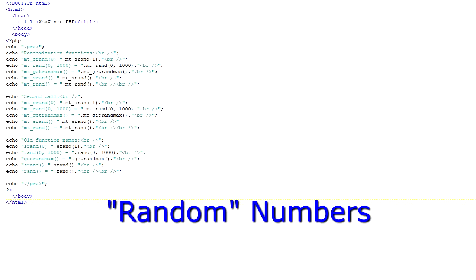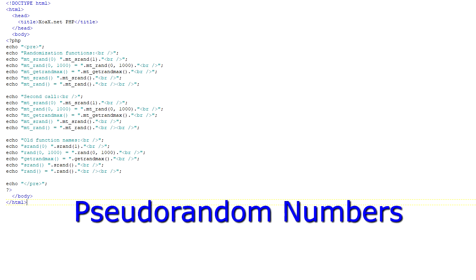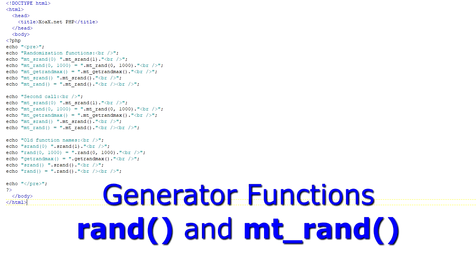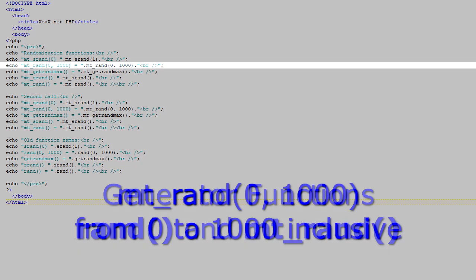This fourth program introduces the random number generators. Random number generators are useful for simulating dice rolls, but they have many other applications as well. It should be said that there are no actual random number generators, since true randomness is not possible to simulate. So these are often called pseudo-random numbers because they appear to be random. The functions for generating random numbers are rand and mtrand, and they generate integers according to the range of values specified.